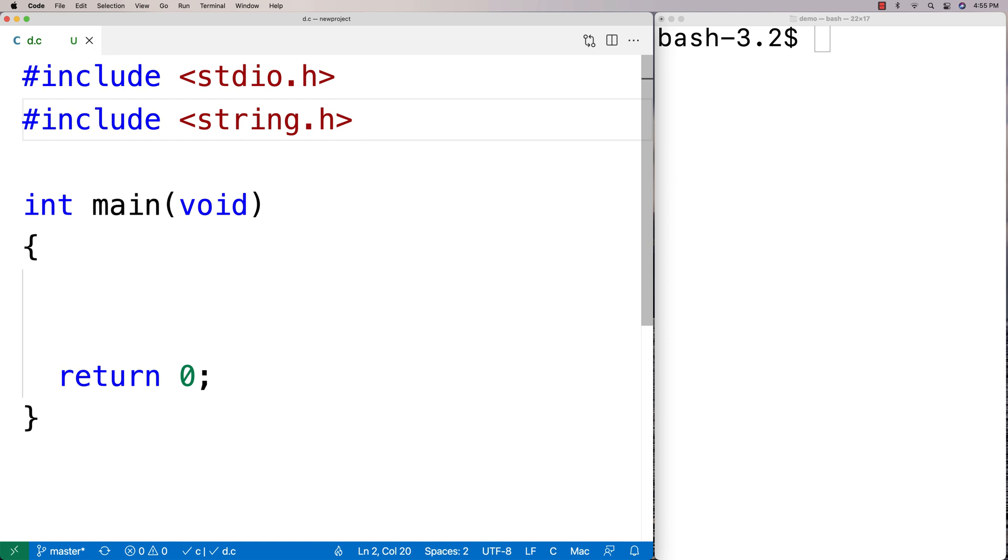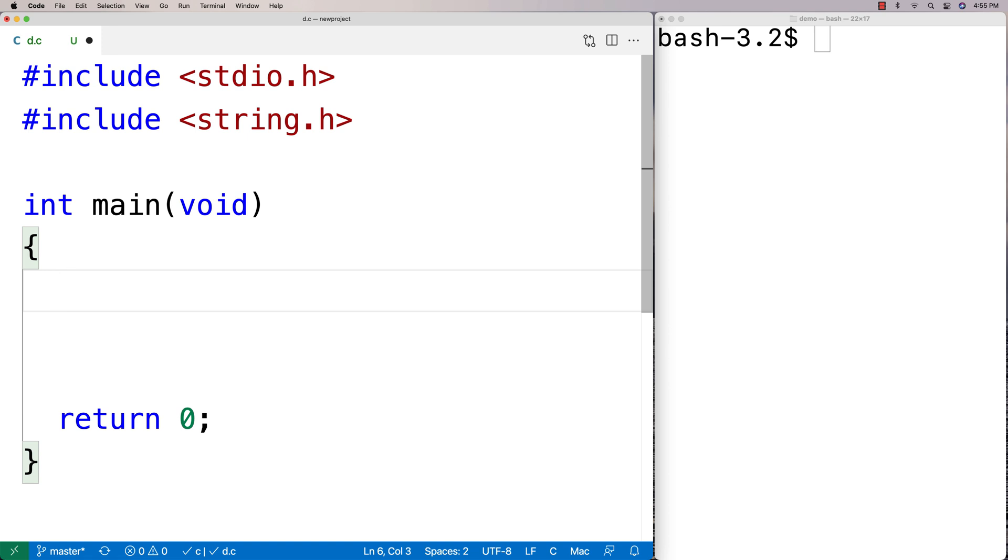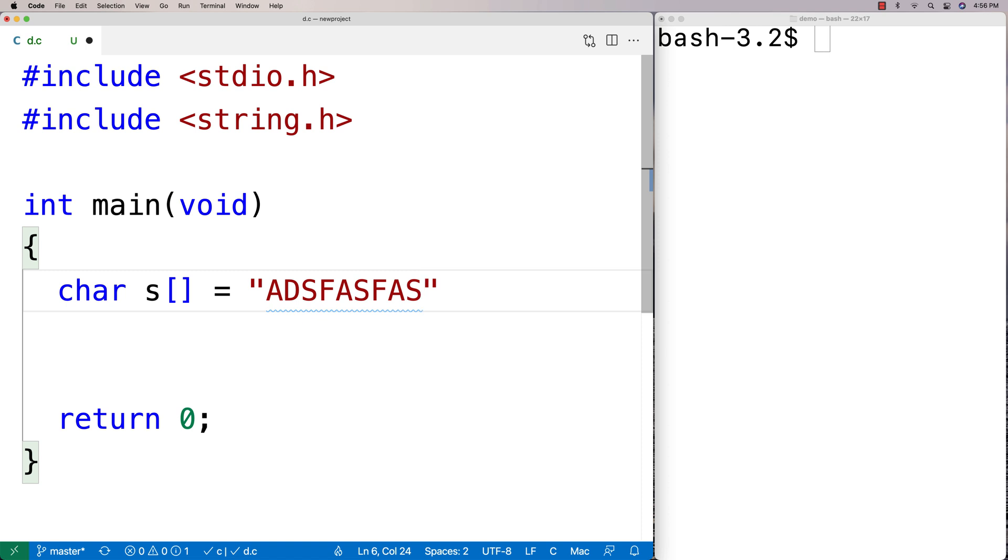Then we'll make an example string here. I'm going to say char s is equal to, and I'll have some letters, and I'll have some numbers here. What I'm modeling here is a situation where we're processing codes of information.